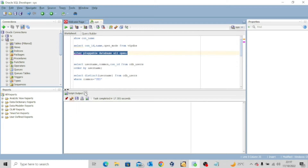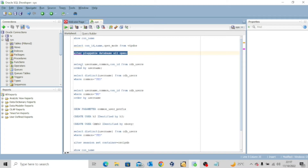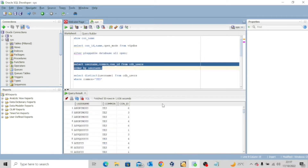Now let's run this query: SELECT username, common, container_id FROM cdb_users ORDER BY username. Let me execute this and you can see the output. Taking a closer look, you can see this user — anonymous — is a common user found in container ID 6, which is a pluggable database, container ID 3, which is another pluggable database, and container ID 4, which is another pluggable database.